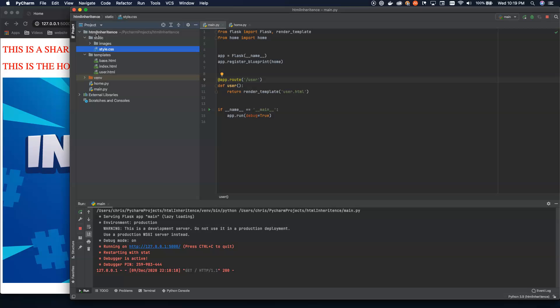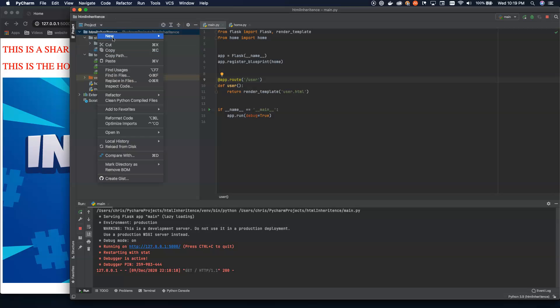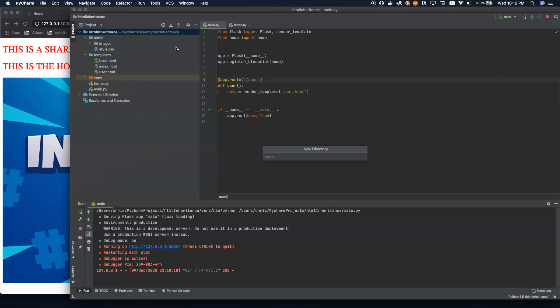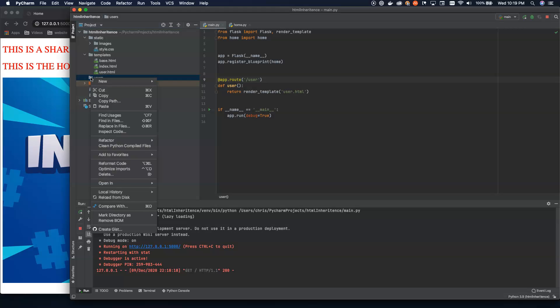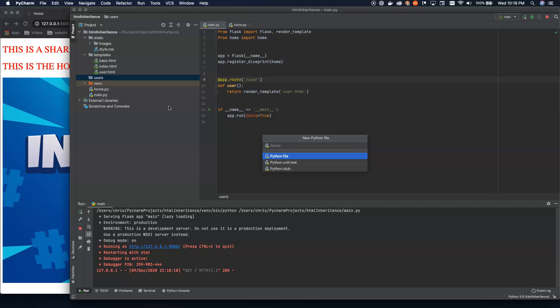And then we're going to want to embed this blueprint route under slash user. So the way we can do that is we can go up here and create at our main project, we can create a new directory and we're going to call this users. And so our users directory is going to contain two files in it for now. We can create more as we create more routes.